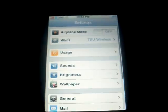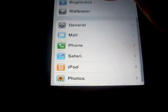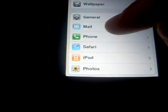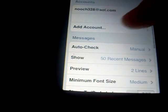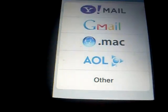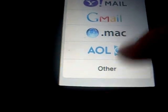First, go into your Settings and scroll down to Mail. Then you need to go to Add Account and choose Other.